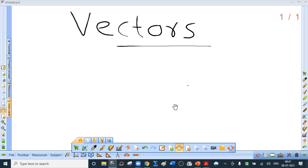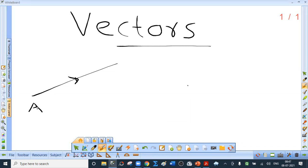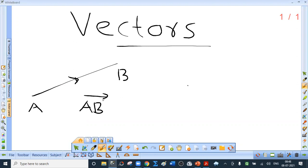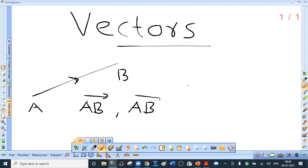A vector is represented by a directed line segment. This is point A, this is point B. The vector shown is denoted by AB bar. A is called the initial point and B is called the terminal point. The length of the line segment AB represents the magnitude of the vector, and the direction from A towards B, indicated by an arrowhead, shows the direction of the vector.